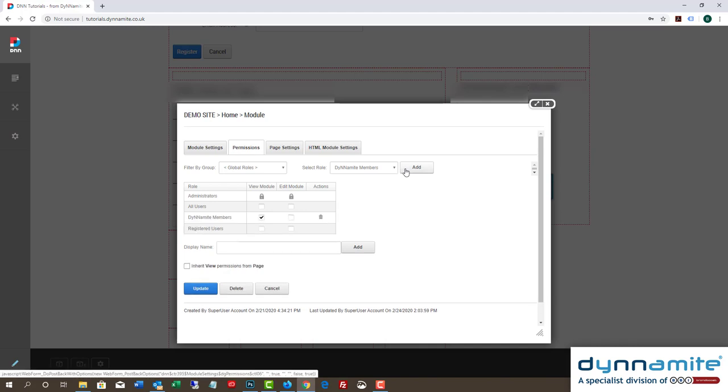Please note, if you created a number of new roles, you may need to select the right one from the dropdown. As we've made just one, it's ready to select.